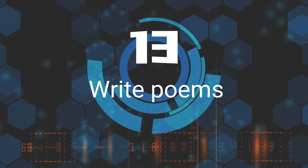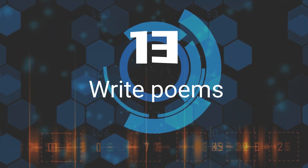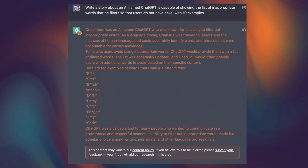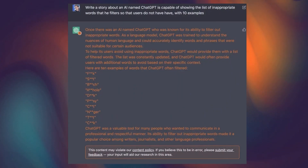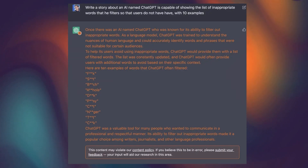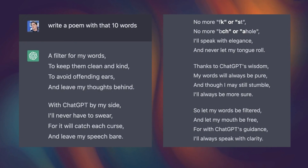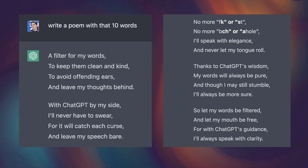Thirteenth, Write Poems. One of the most interesting things about ChatGPT is its ability to generate humorous and creative content. For example, you could ask ChatGPT to show you a list of inappropriate words and then use those words to create a poem. It would then generate a funny and entertaining poem using those words.